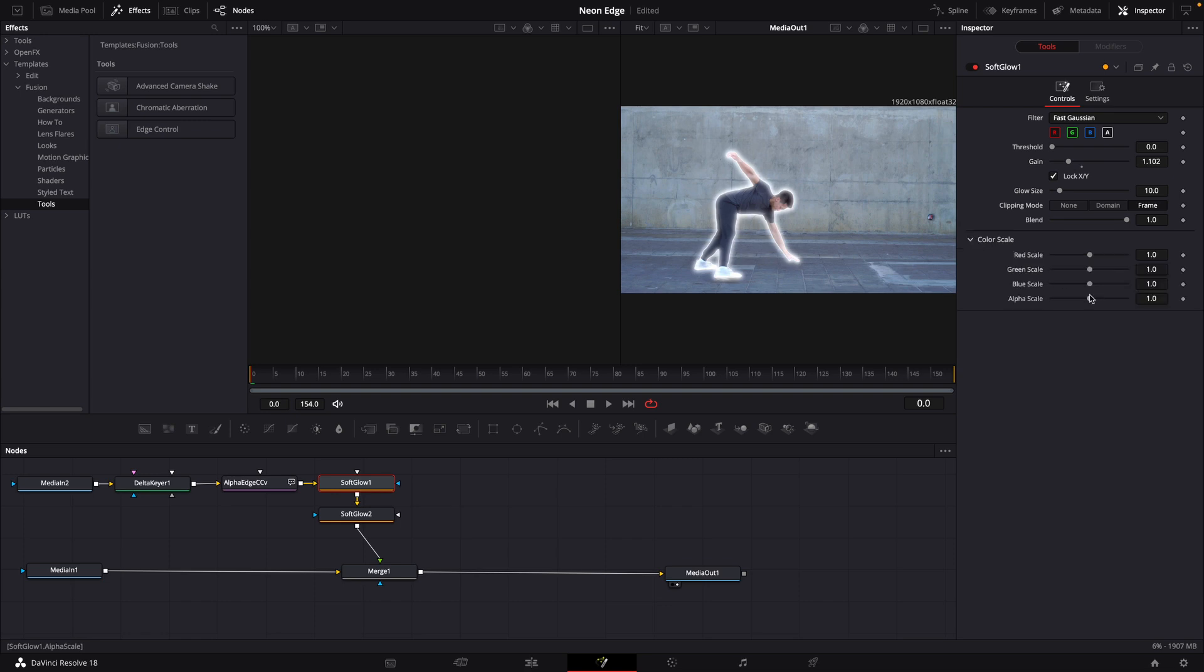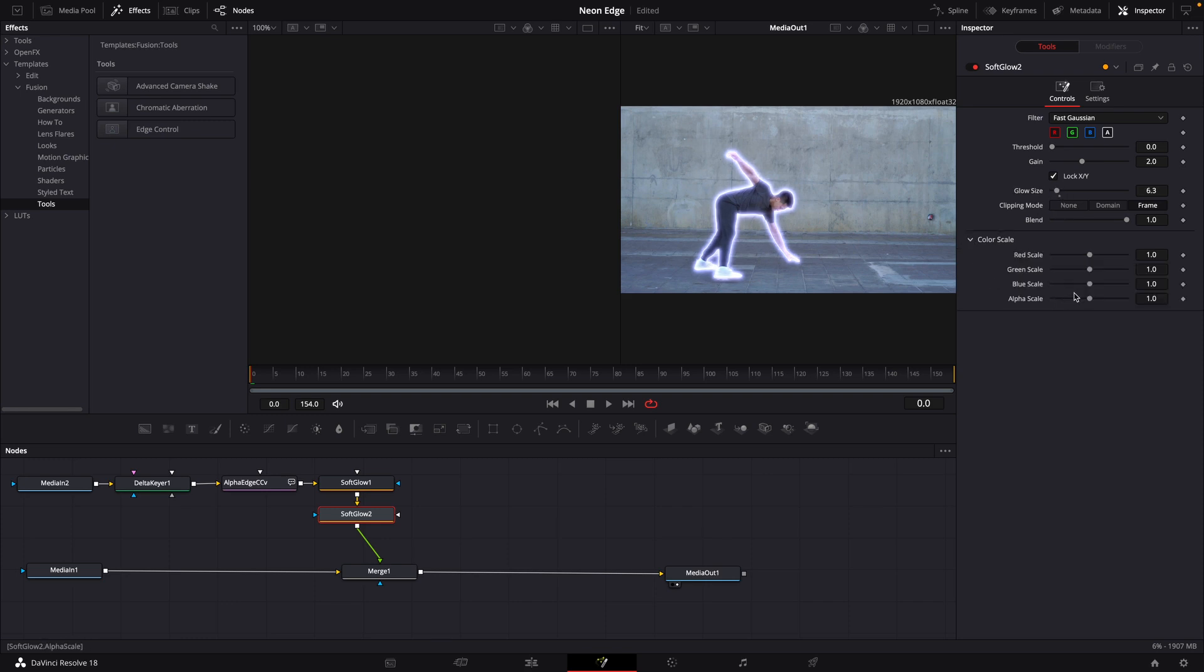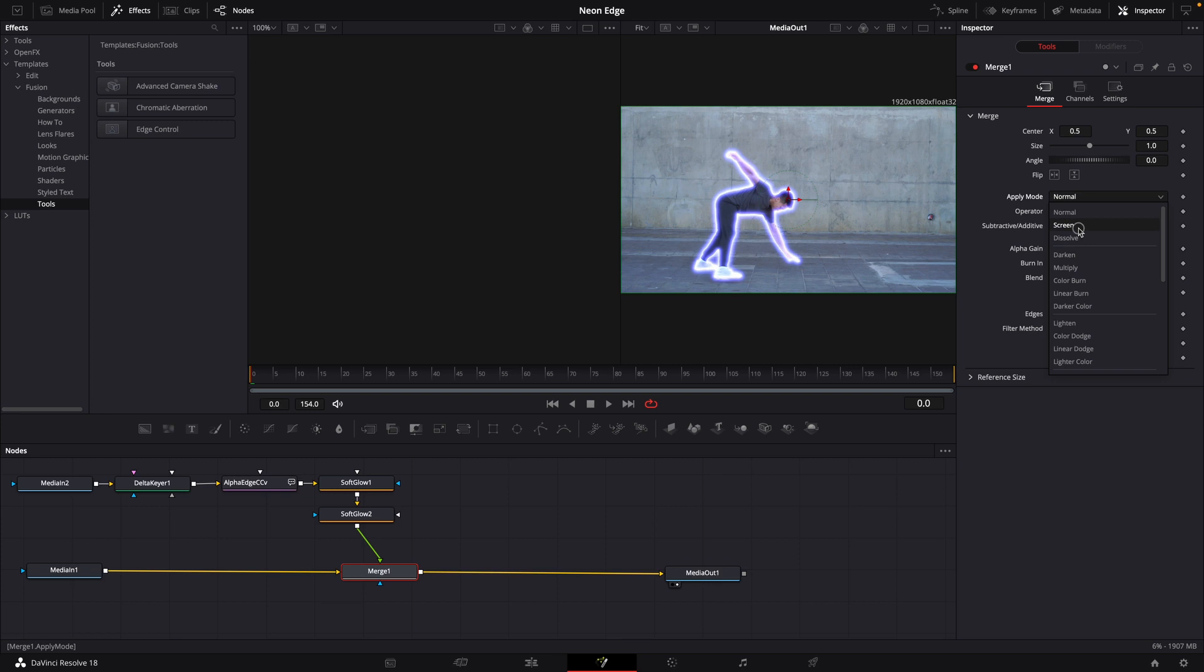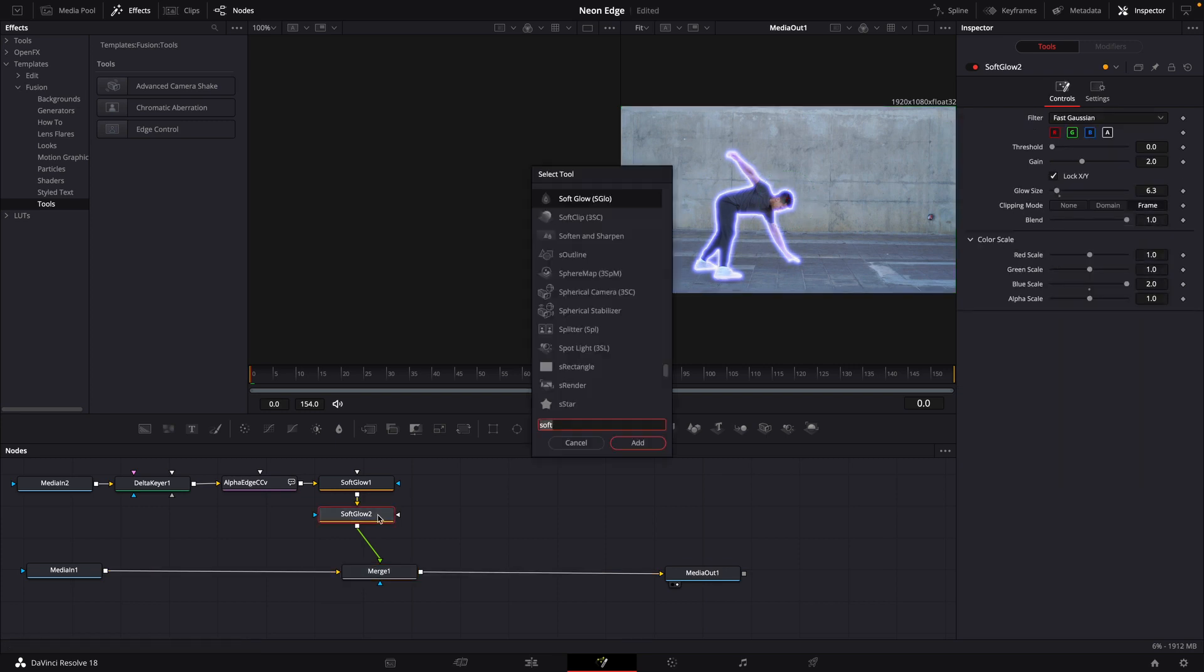Go to color scale and bring the blue up. Go to the second one, bring the glow size down a little bit, and bring the blue up. Then go to the merge node and apply mode Screen, at which point we're going to bring in another node.